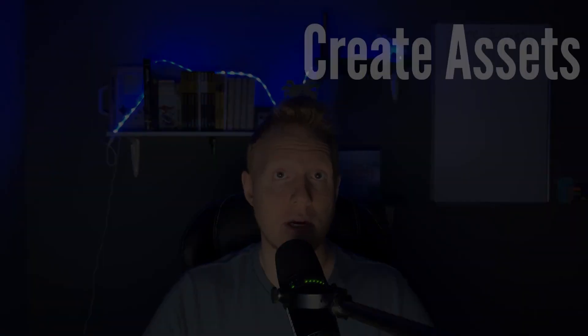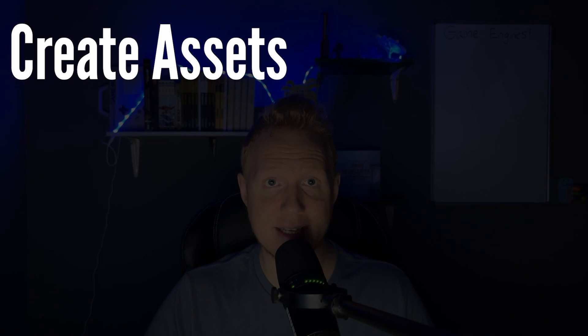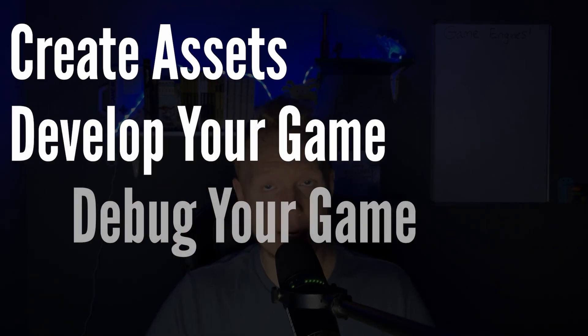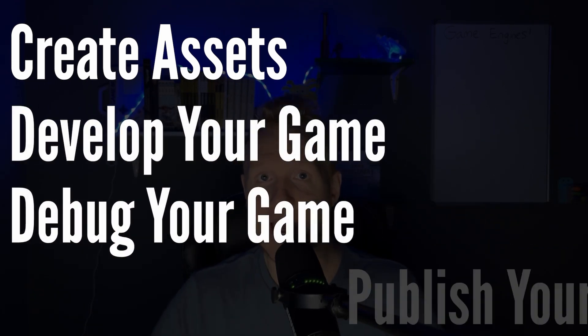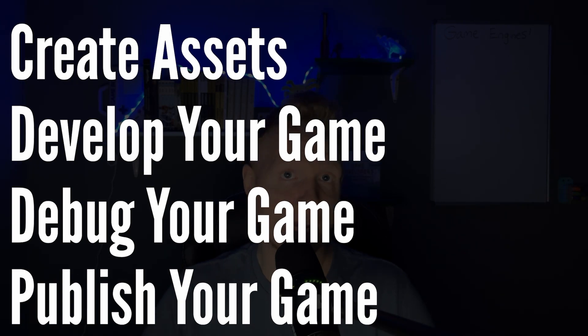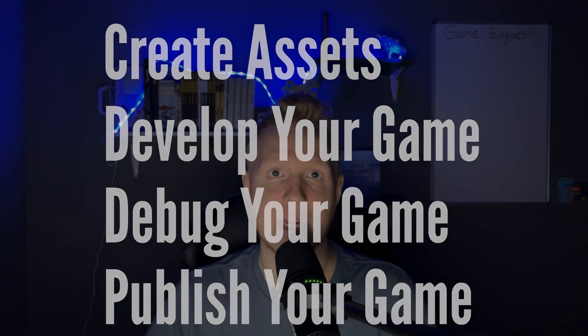Let's break down what a game engine is before we look into what it can do and which one might be best for you. A game engine is a huge piece of software that is designed to facilitate the development of a game from the beginning all the way to the end. So it includes everything you need to create your assets and then make your game, test it, and publish it onto platforms like Xbox, PlayStation, and Steam.